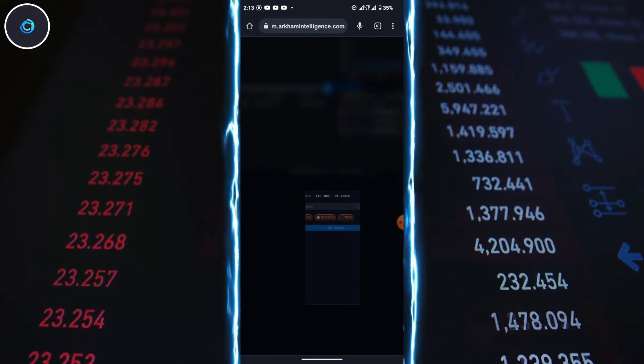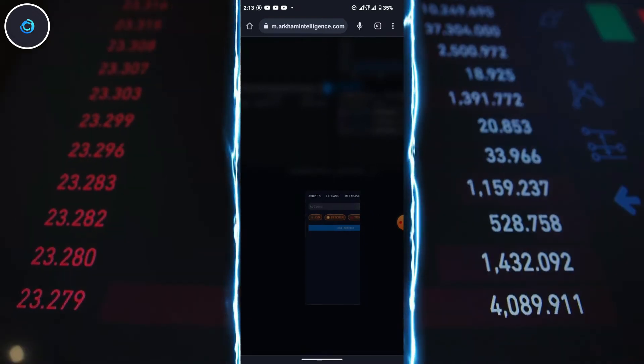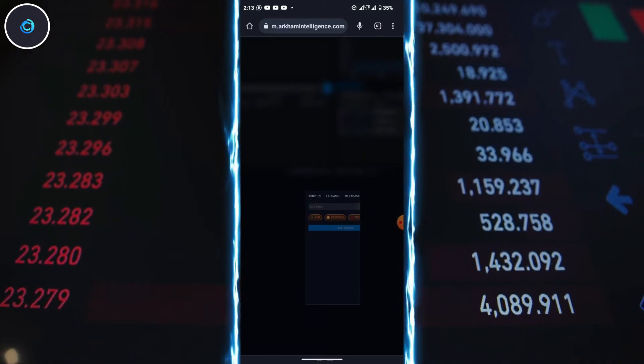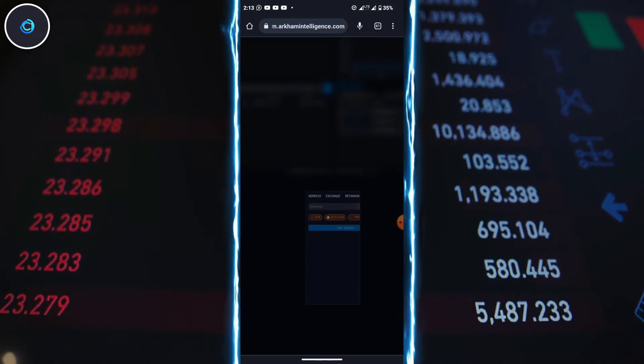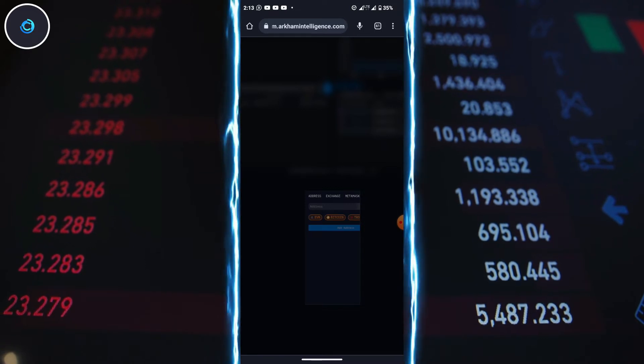Copy the address and return to the Arkham website. Paste the address here and click Add Address.